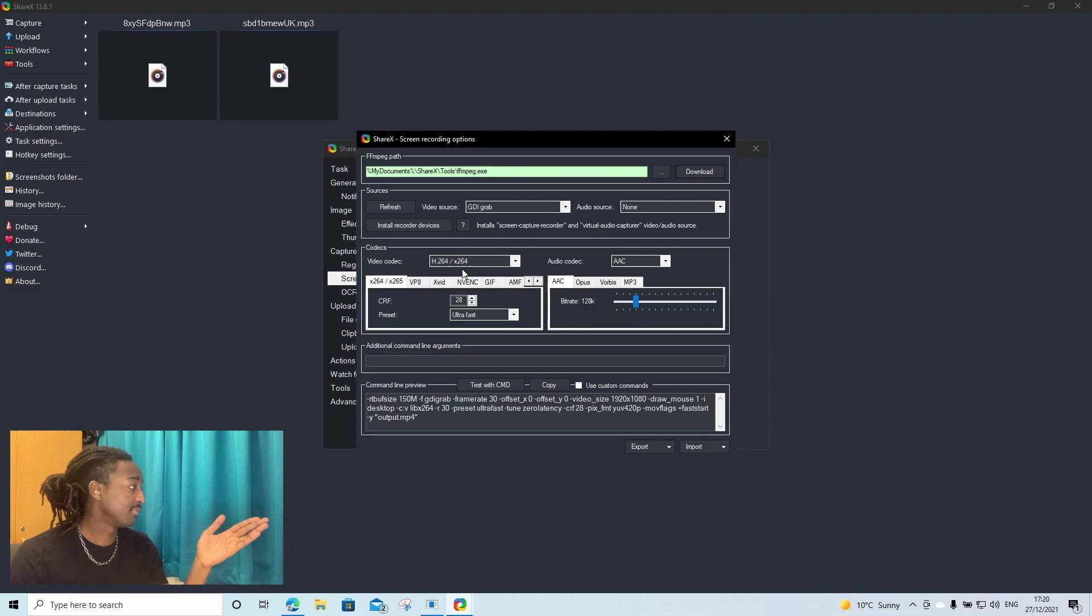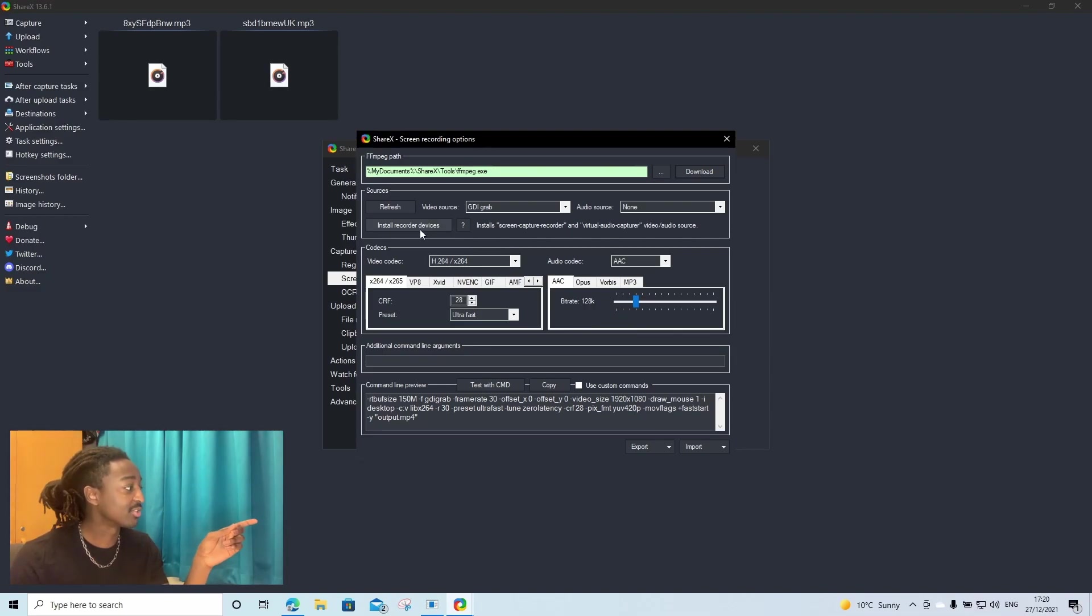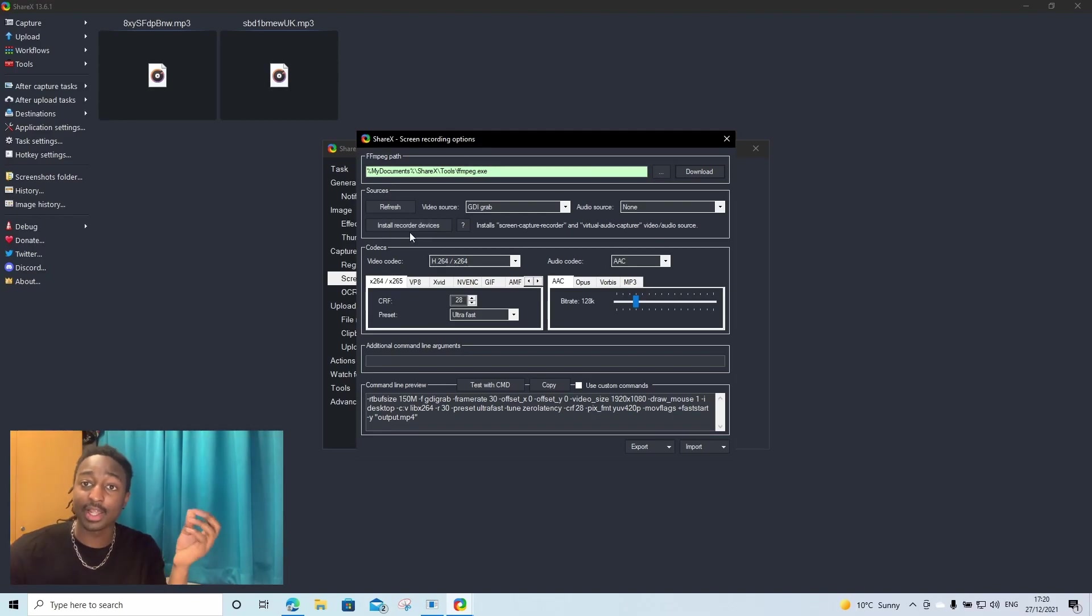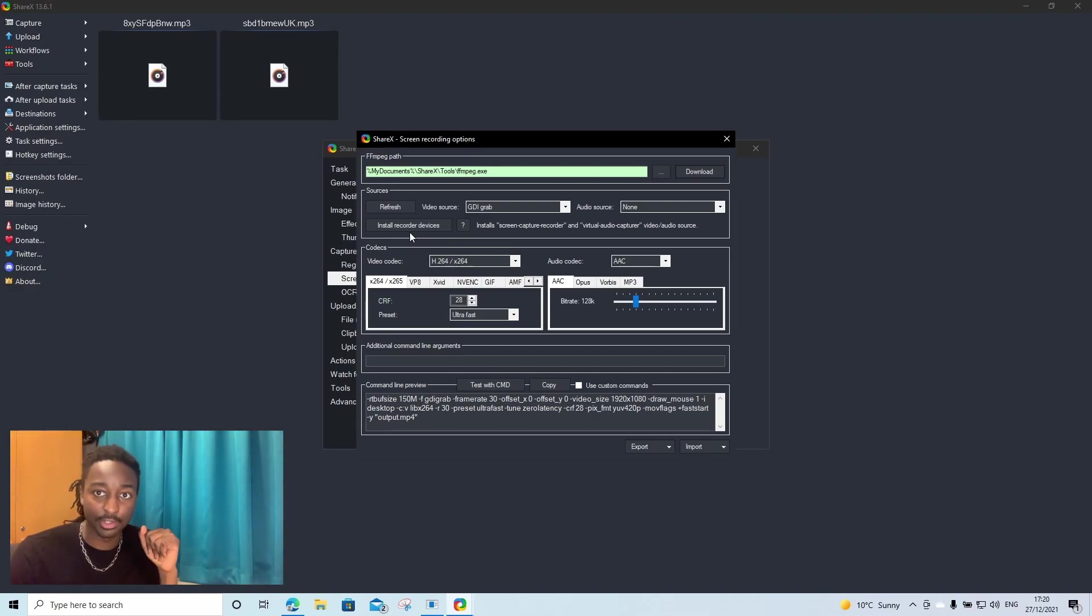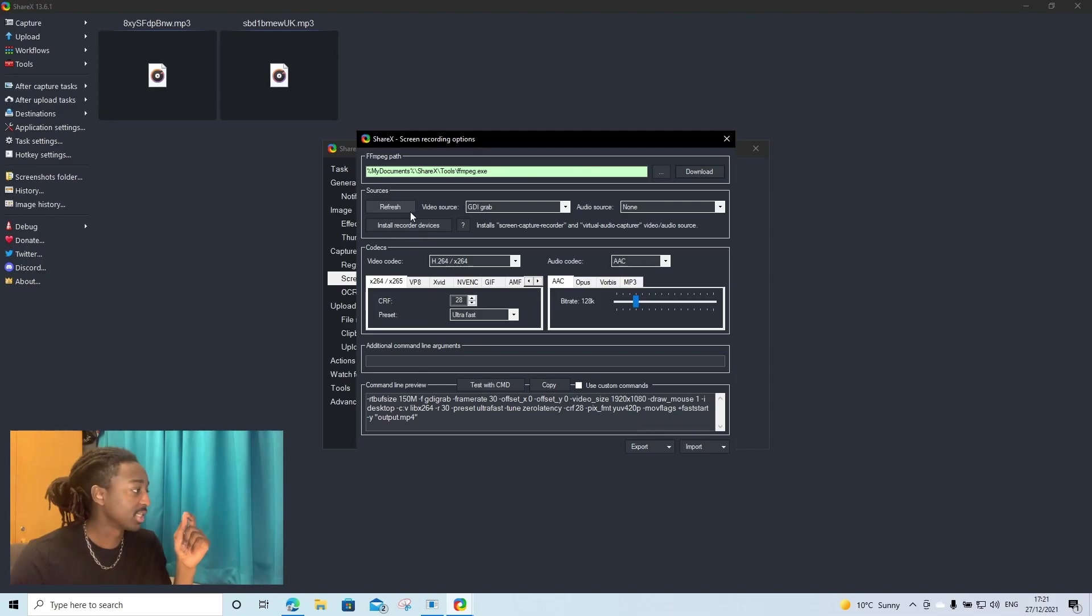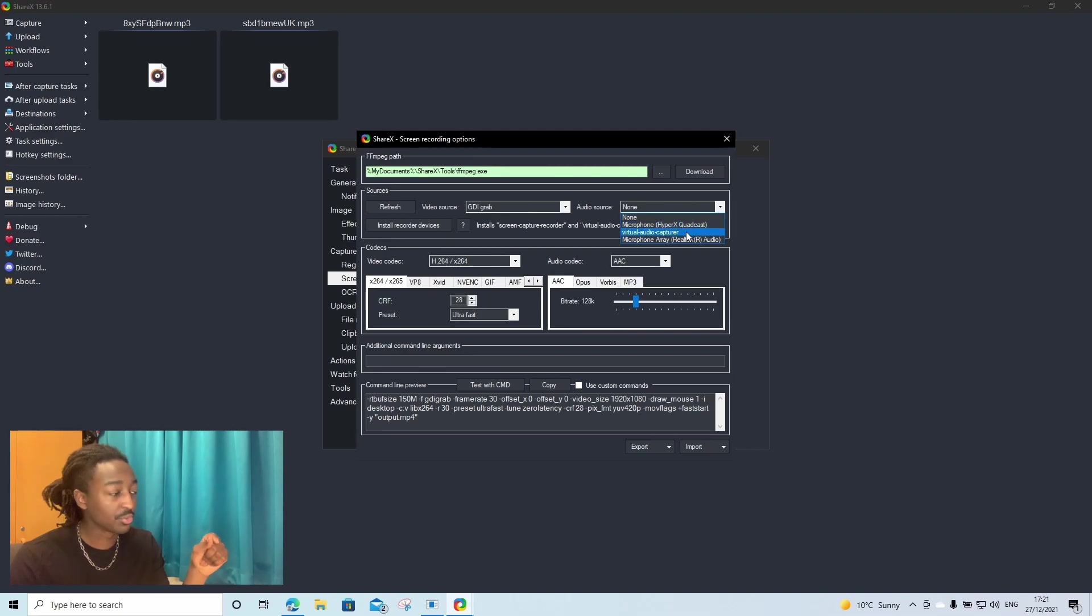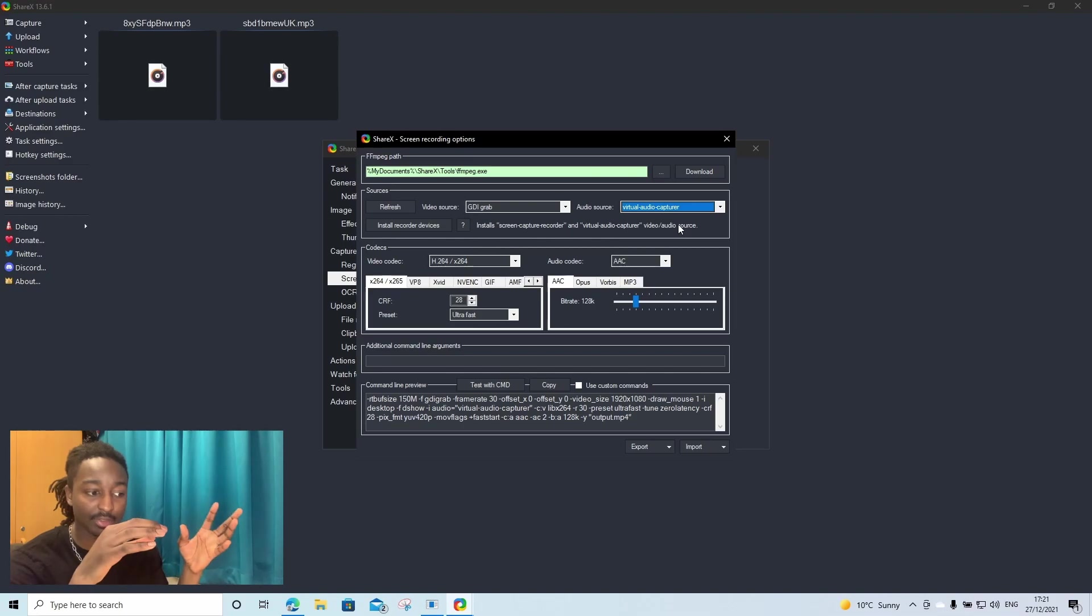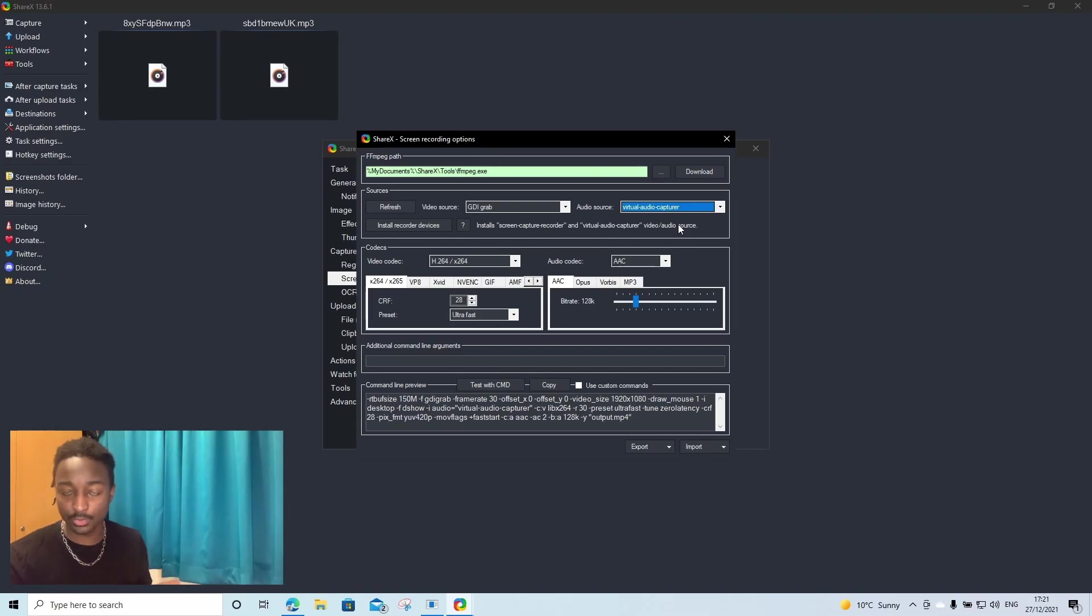You're then going to click install recorder devices right here. I'm not going to click that because if I click, it's going to stop the recording that I'm doing right now to show you guys this video. But you're going to click it. Once you've clicked and it's finished, the next thing you're going to do is click audio source. Then you're going to click virtual audio capture. The reason why you're doing that is that it allows ShareX to record the audio that's coming out of your computer, whether you're on YouTube or on Netflix or whatever.